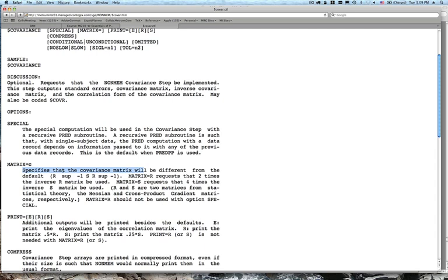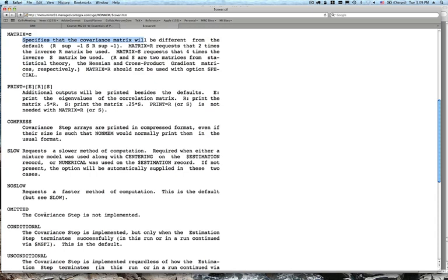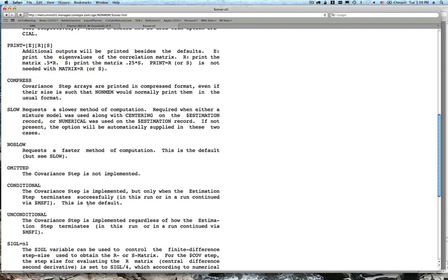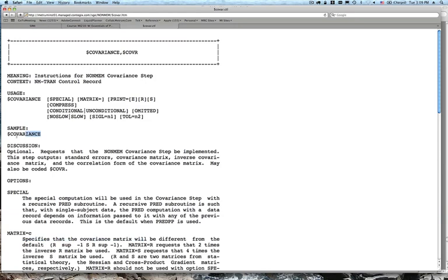You can also ask NONMEM to print out eigenvalues of the correlation matrix and other components. CONDITIONAL versus UNCONDITIONAL is new in NONMEM 7 — conditional (the default) means the covariance step only runs when estimation terminates successfully, but you could try running it when the estimation step terminates unsuccessfully. Usually we'll just implement as dollar covariance with no options. Always look at the help file for more options.